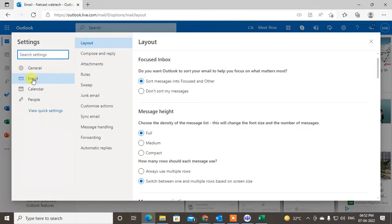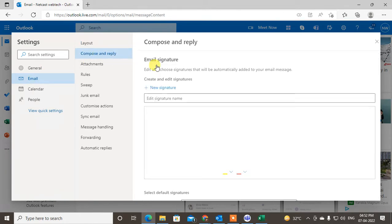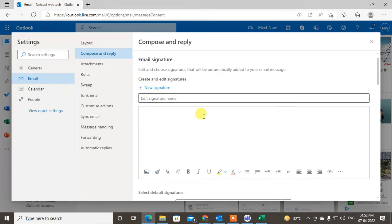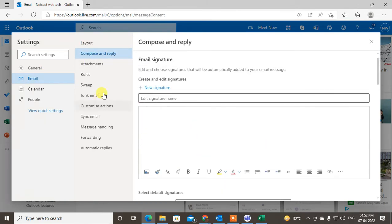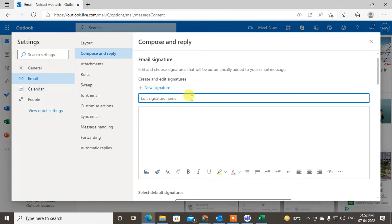And then just click on the email tab, and in the email tab go to Compose and Reply. See here, you can create a new signature. I'll just create a new signature here. Okay, I have to give the name of the signature.